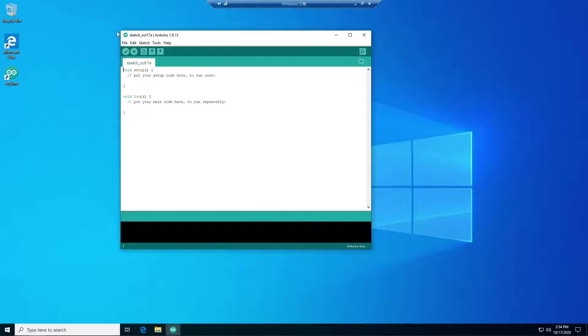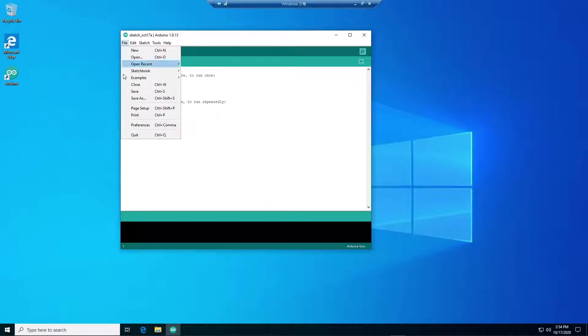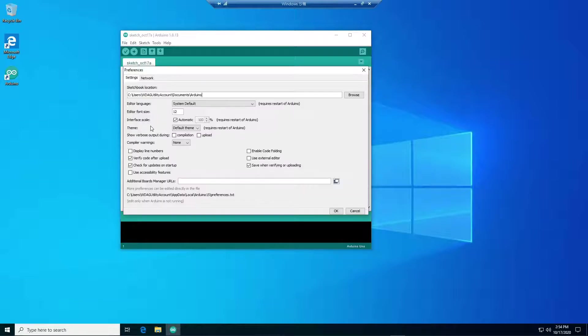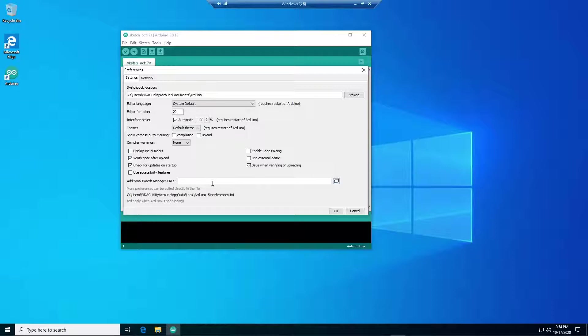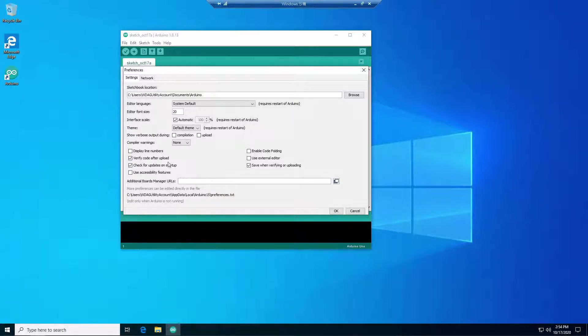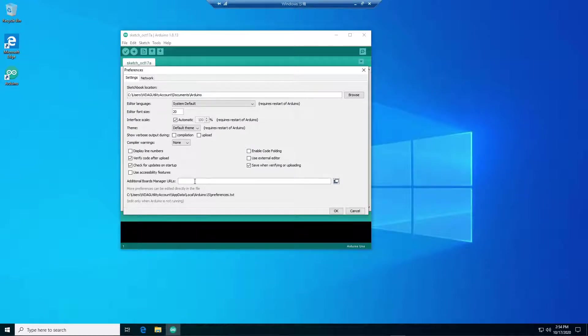Let's go to File and Preferences. I like to enlarge font size to 20 for you to see better. The other thing is that to get ESP32 library I am going to enter a URL. I am going to leave it in the description later so you can copy it directly.